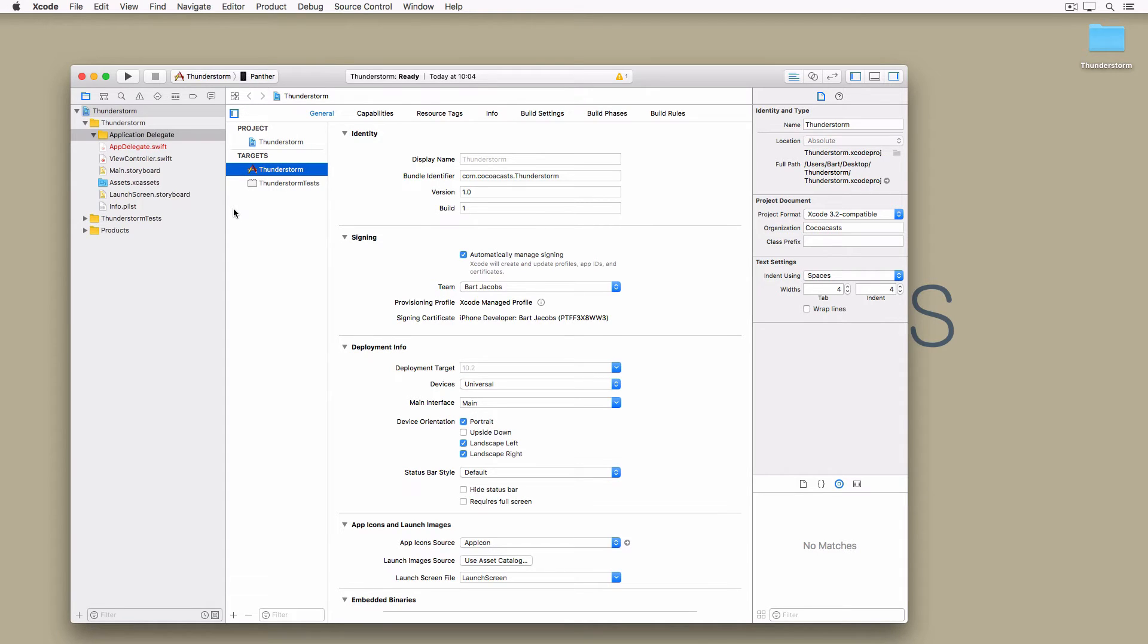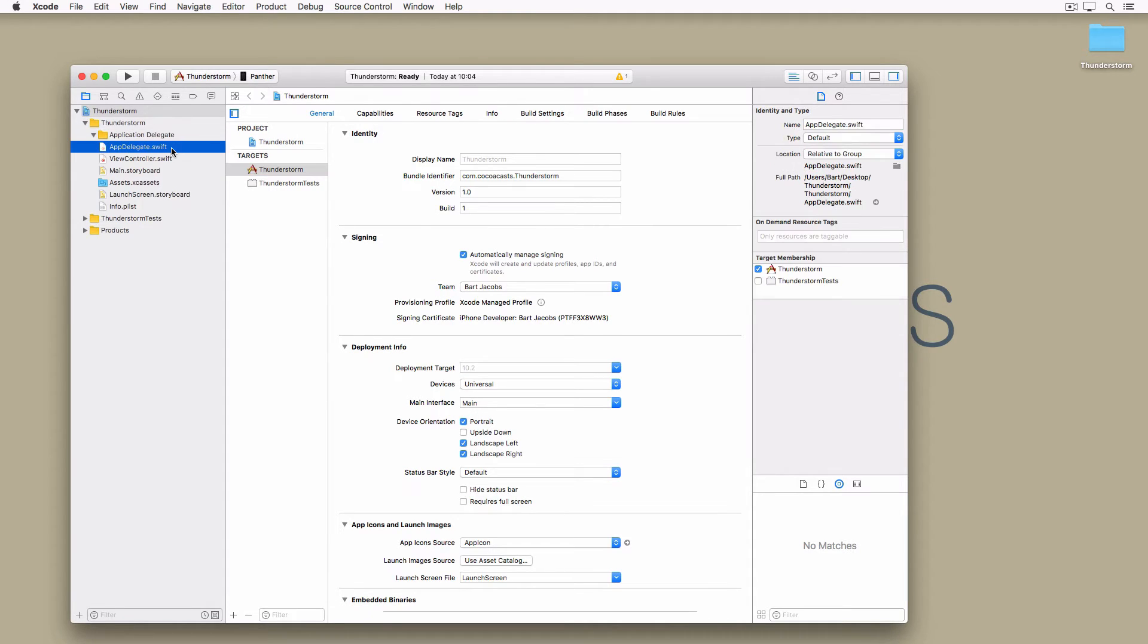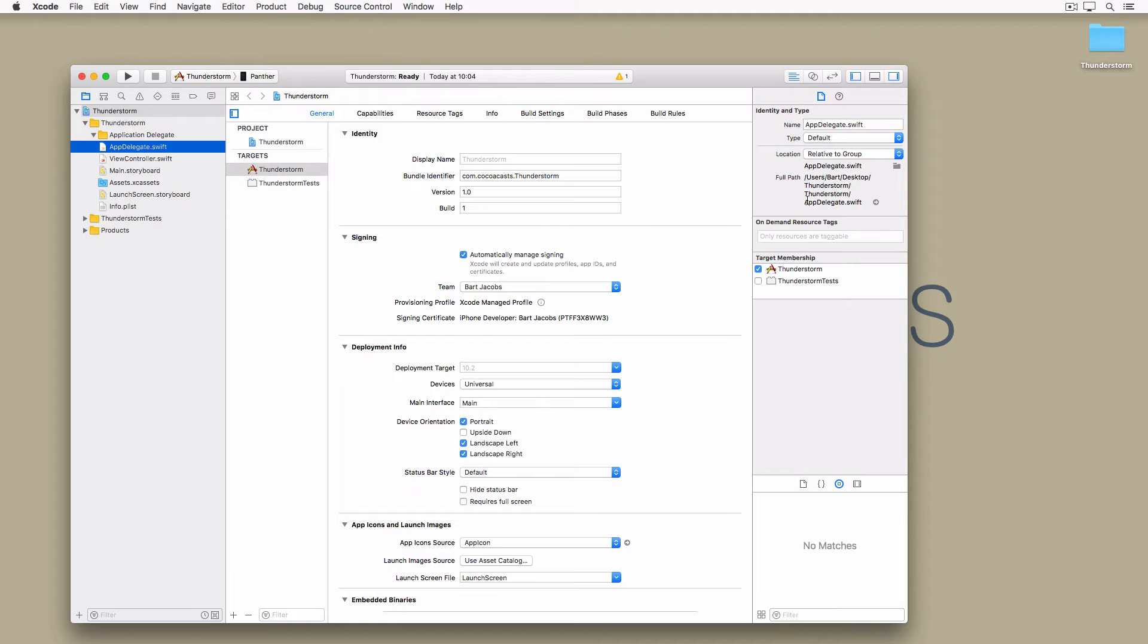Xcode expects AppDelegate.swift to be in a certain location and we moved it to a different location. In general it's not recommended to move files and folders of an Xcode project in finder. At this stage of the project though we have no other option unless we create every file and folder from scratch.